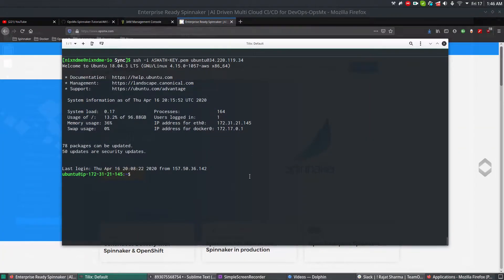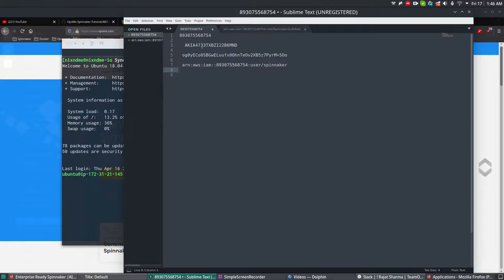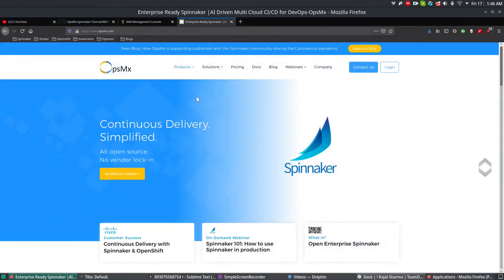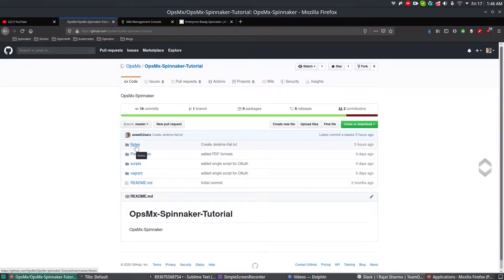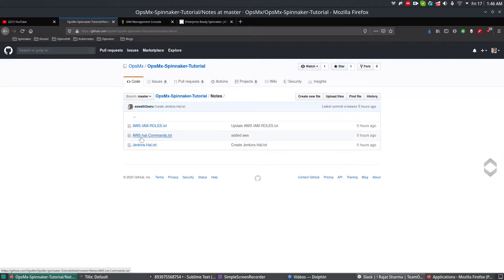What we're going to do is authenticate the already created accounts. As you noticed in my previous videos, we had created using user access keys, passwords, and IAM details — we're going to reuse them in this video as well. For that, the first thing you need to do is log into the OpsimX Spinnaker tutorial and click on Notes, then click on the AWS HAL commands text.